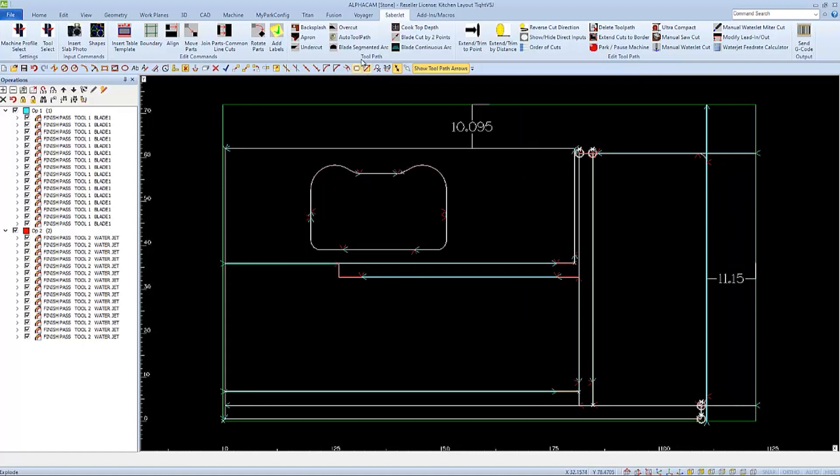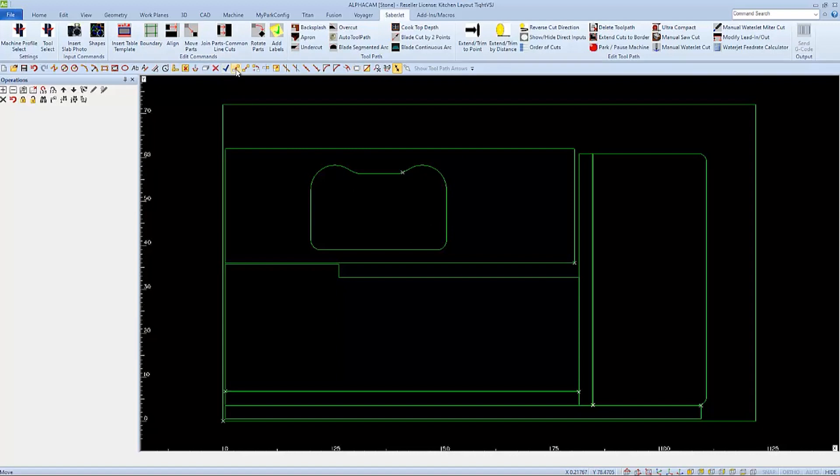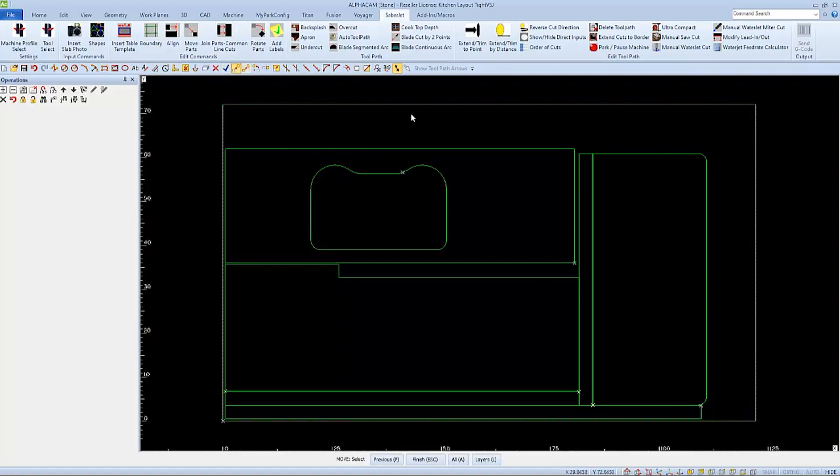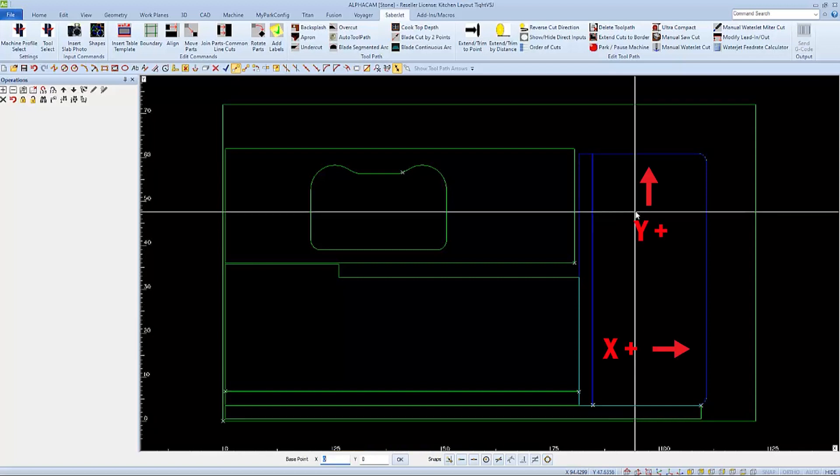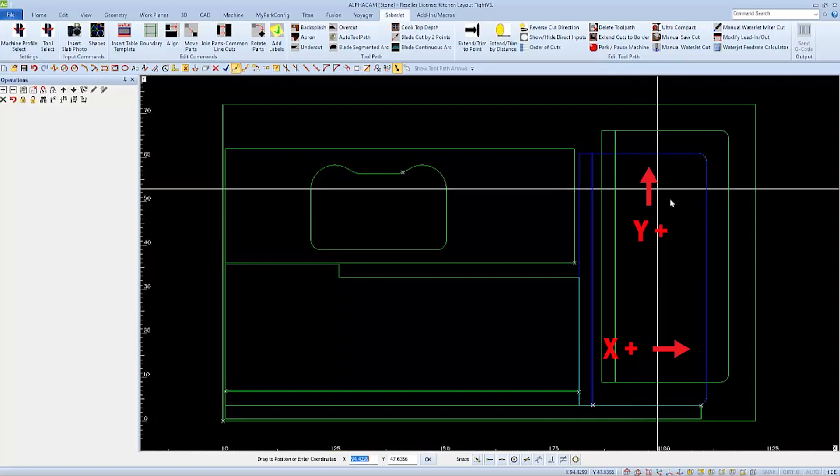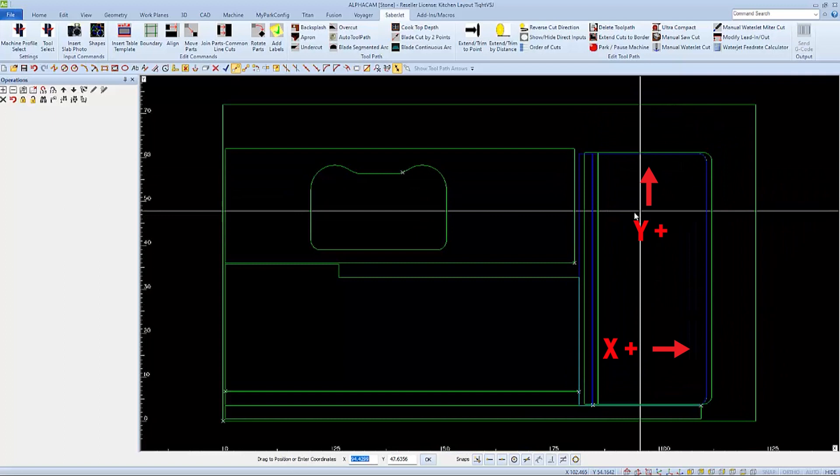I'll use auto toolpath undo to remove the toolpaths before I move the parts. I'll use AlphaCAM's move so I can move the parts in a specific direction that distance. I'll select both the countertop and the backsplash so I can move them together, and I'll just click a spot for the base point.